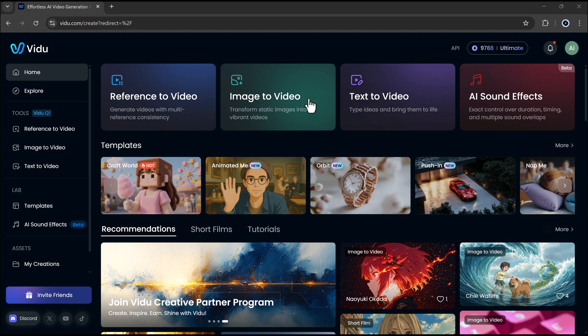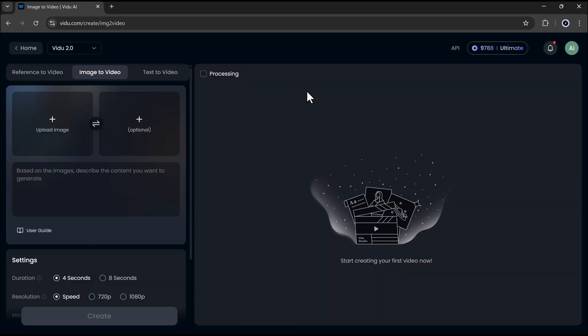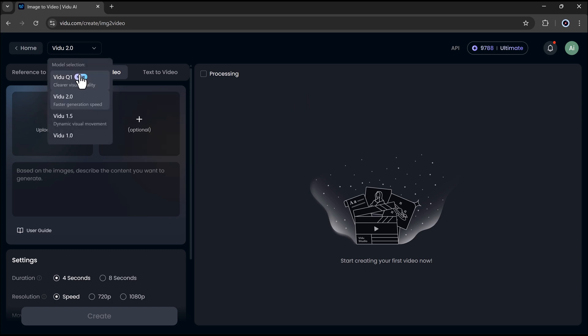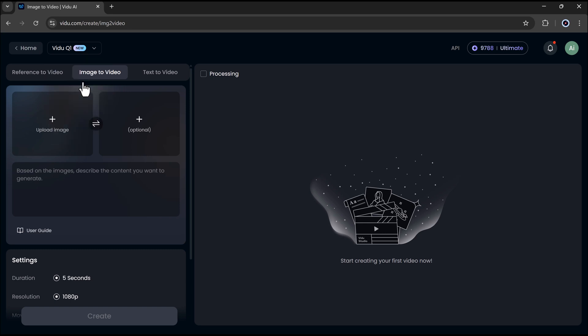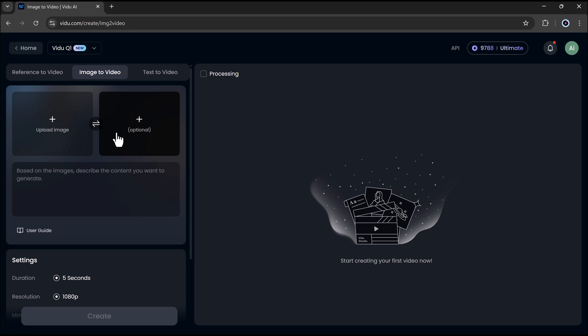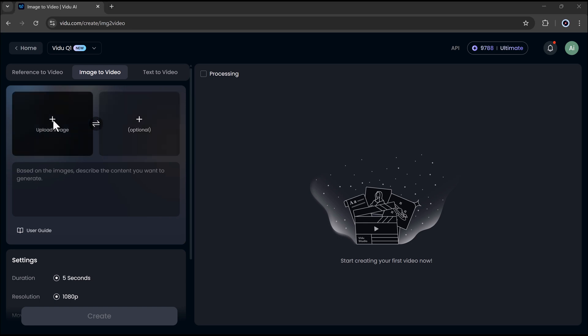Let's start with the image to video feature. First, click on image to video. The interface is clean and easy to use. At the top, you can choose the video model. I'll go with the latest one called video Q1. This gives better visual quality. Now, upload your image. You can add more if you want, but I'll stick with just one image for this example.